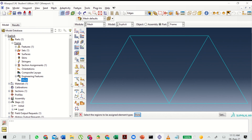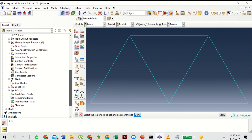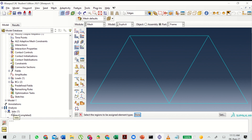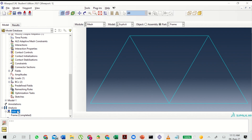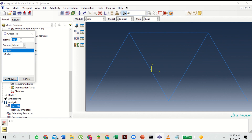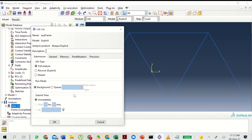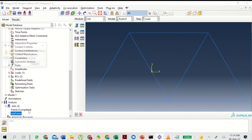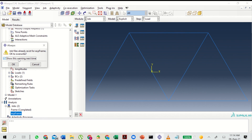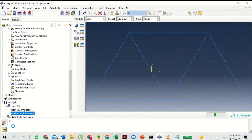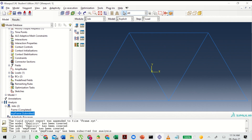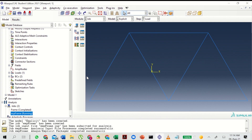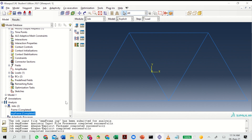Next we change the element library. Go to Frame, double click on Mesh, go to Mesh, Element Type, select All and Continue. Change the element library to Explicit — everything else remains the same. Click OK. Then go to Jobs, double click, name it 'exp frame', choose the Explicit model and Continue. Select OK, then submit the task. Ignore the prompt about an existing previous file. The job is submitted for analysis and completes successfully.